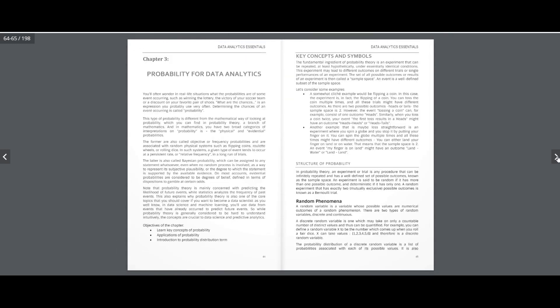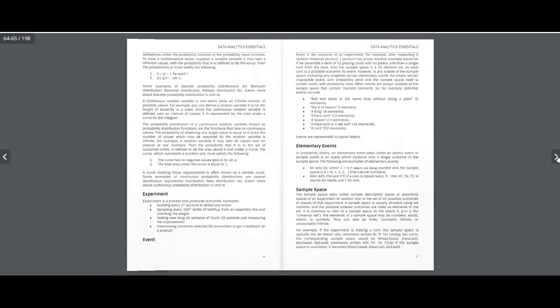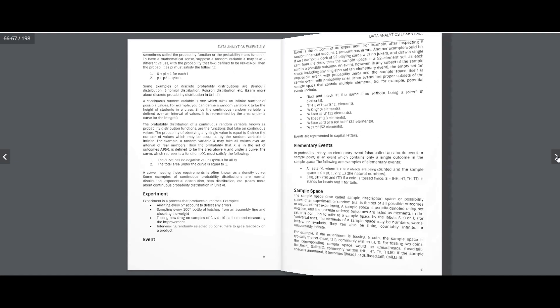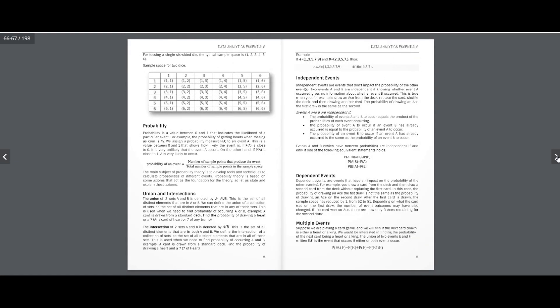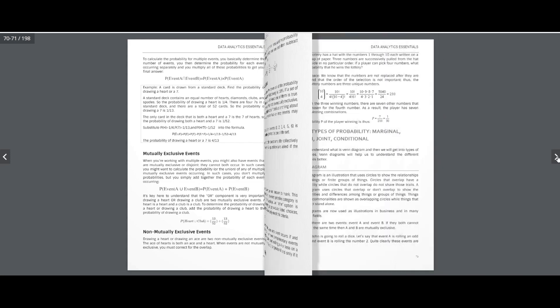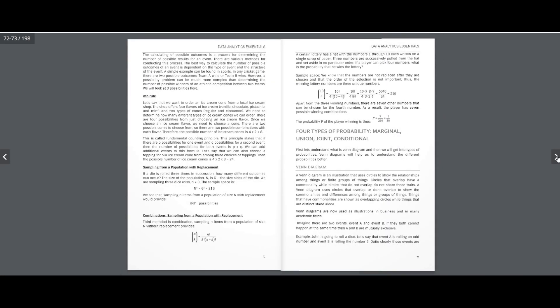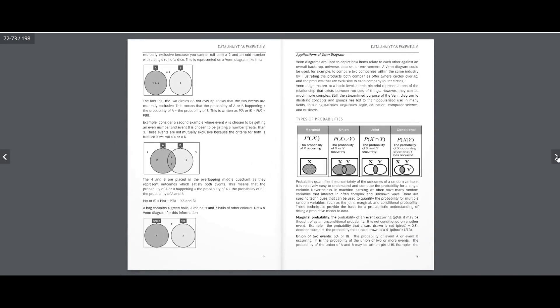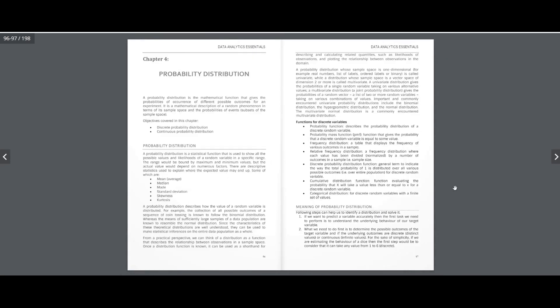Unit 3 is based on Probability. Unit 4 covers Probability Distribution.